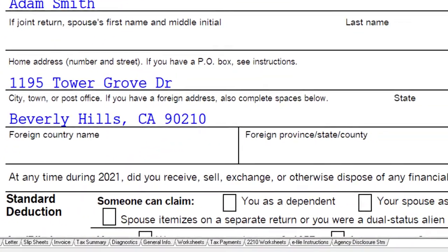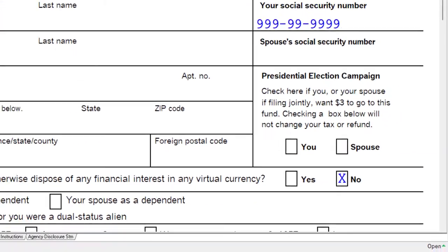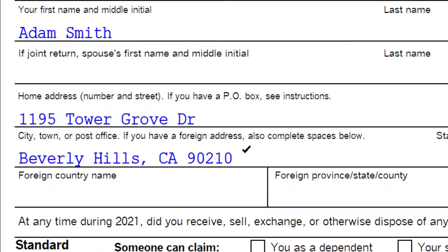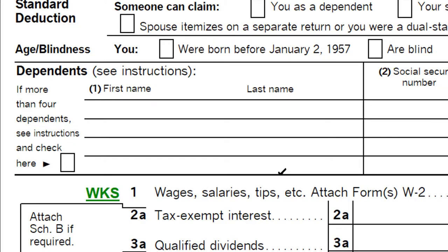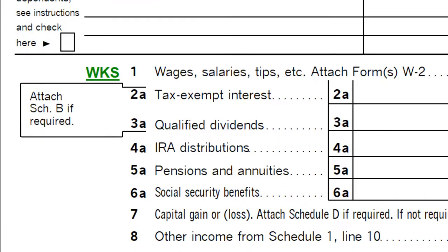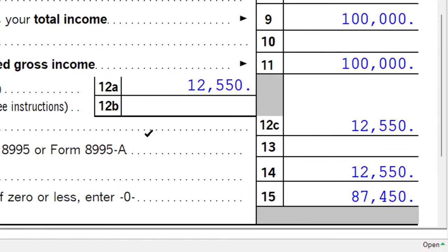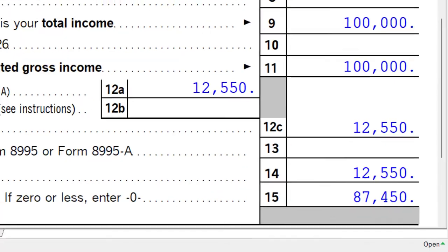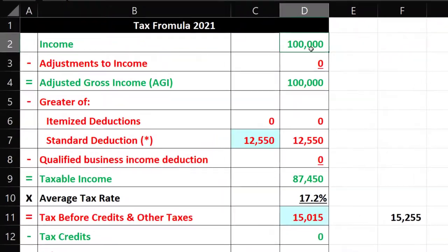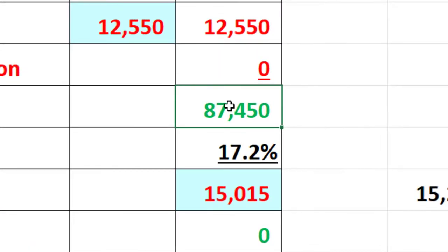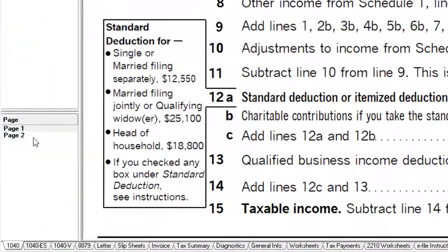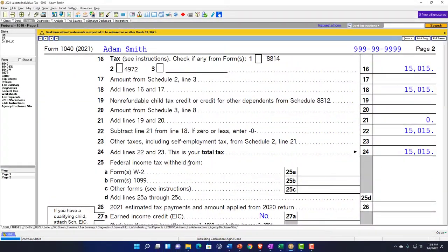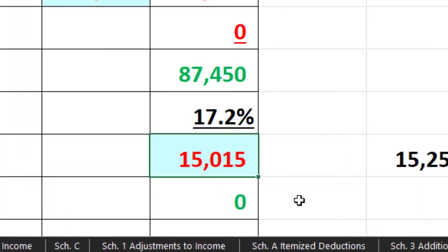Starting at our starting point: single filer Adam Smith, living in Beverly Hills 90210, $100,000 W-2 income, $12,550 standard deduction for the single filer, $87,450 taxable income. Mirroring that in our income tax equation, there's the $87,450, relying on the software to calculate the tax. Page 2, $15,150. That's our starting point.